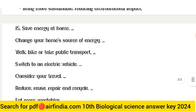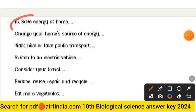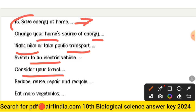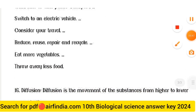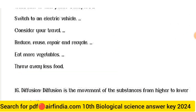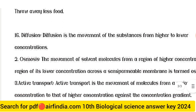Question 15 answer — measures to reduce global warming: save energy at home, change your home energy source, walk, bike, or take public transport, switch to an electric vehicle, consider your travel impact, reduce, reuse, repair and recycle, eat more vegetables, and throw away less food.